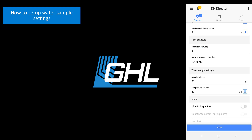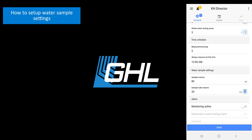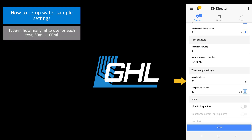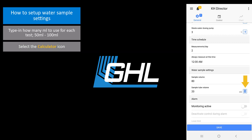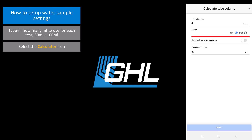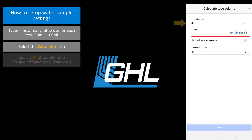Now let's set up the water sample settings. In the Sample Volume field, type in how many milliliters you want the KHD to use for each test. This can be anywhere between 50 milliliters and 100 milliliters. In the Sample Tube Volume field, press the calculator icon. Here is where you tell the KHD how many milliliters the water sample tube holds. If you are using the sample tube that was included with your KHD, you can leave this field as is.